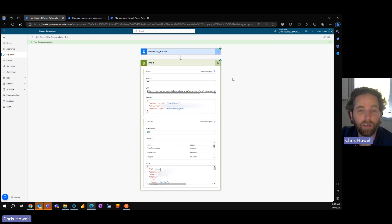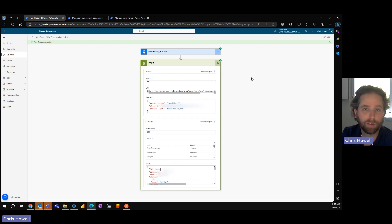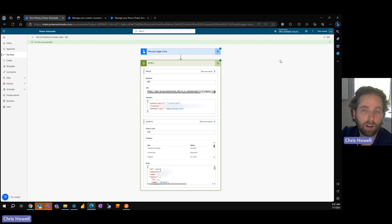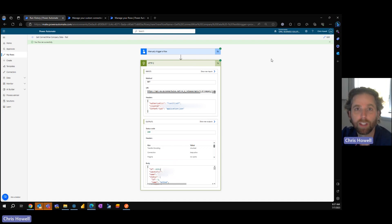Again, if you need a quick, simple way of pulling in data or pushing data, try the HTTP call versus the custom connector. Thanks, have a great one.